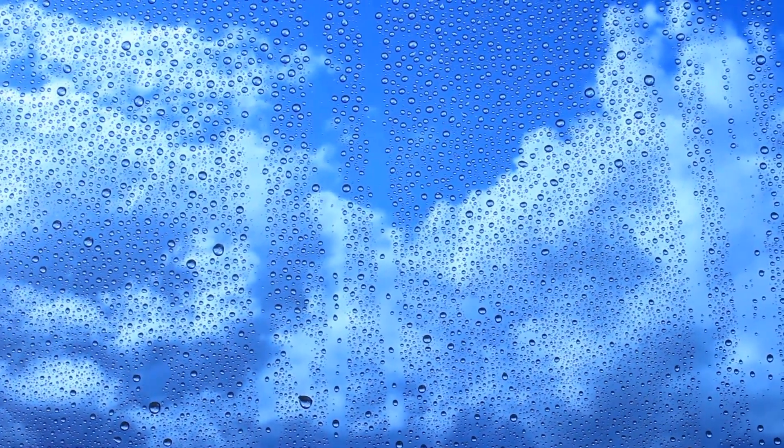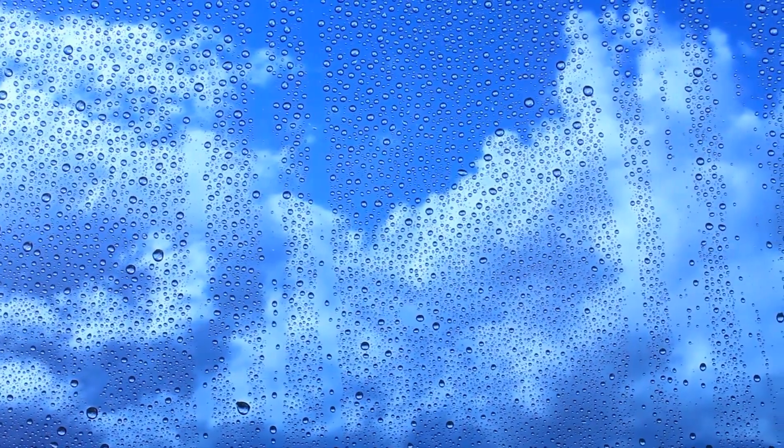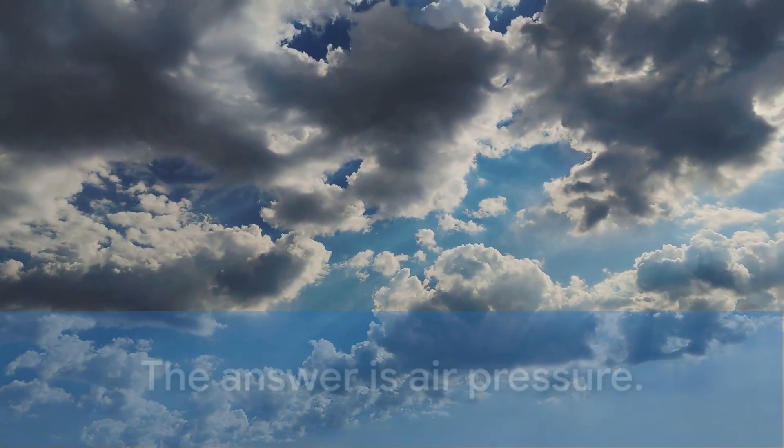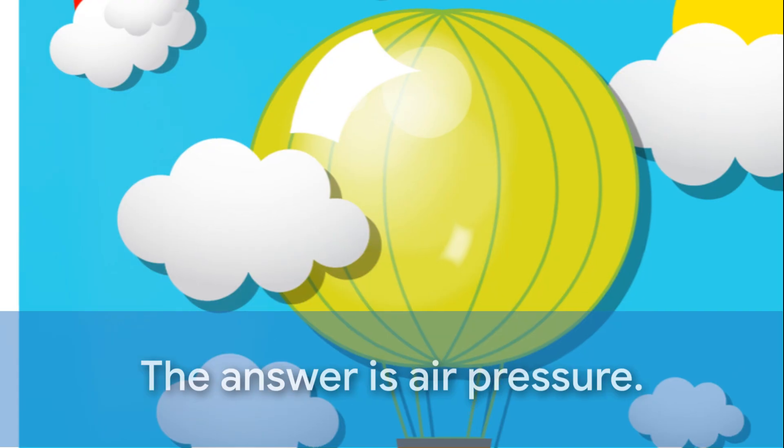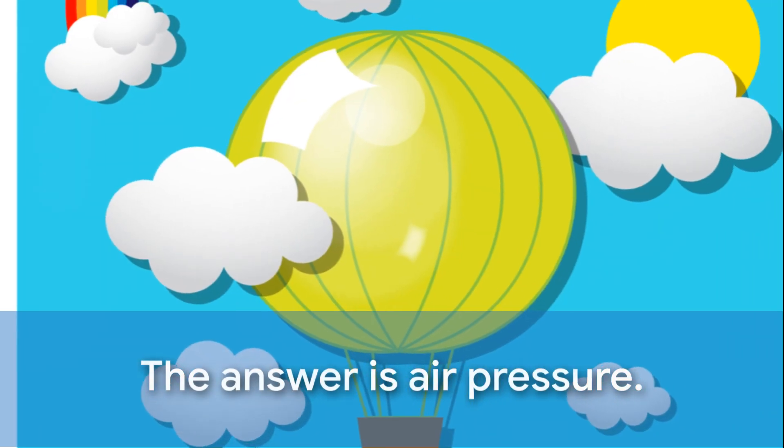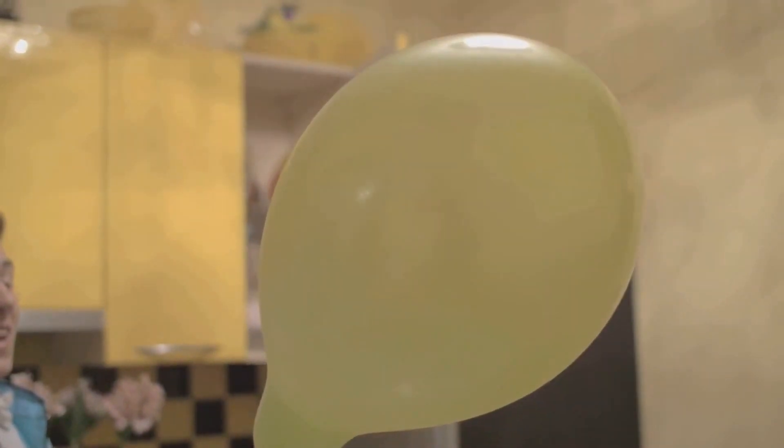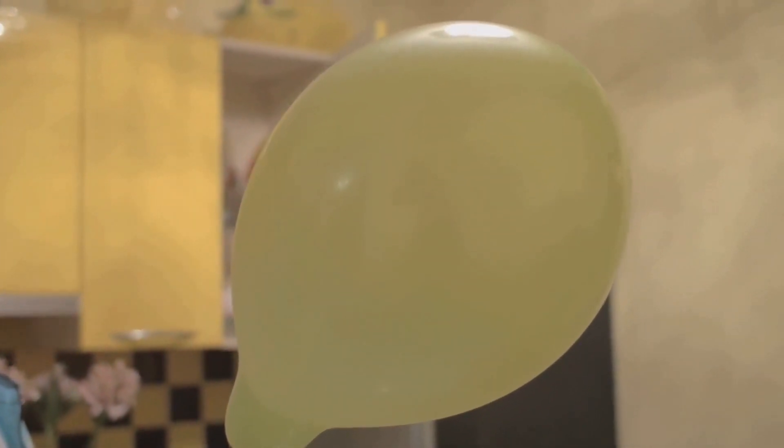But how can something so heavy float in the sky? The answer is air pressure. Imagine you have a balloon. When you blow air into it, it expands and becomes lighter than the air around it, so it floats.